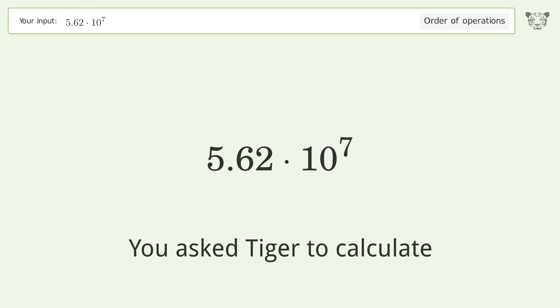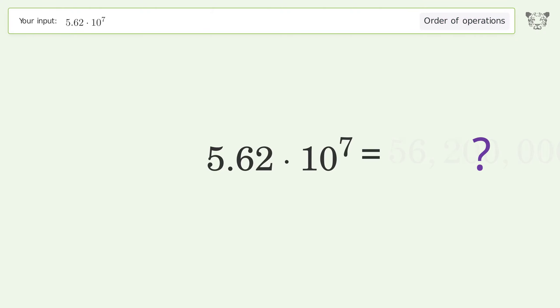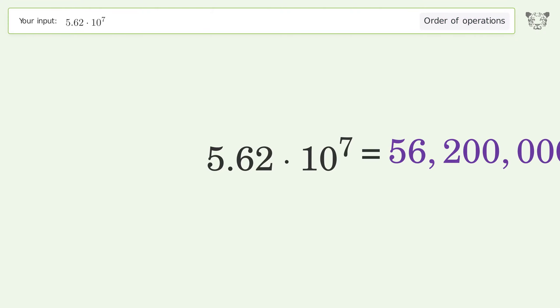You asked Tiger to calculate this. It deals with the order of operations, and the final result is 56,200,000.